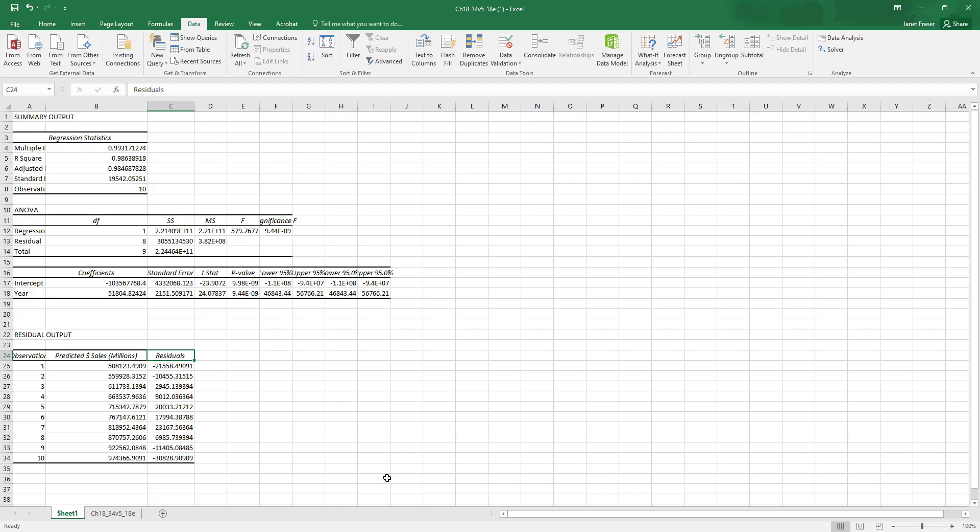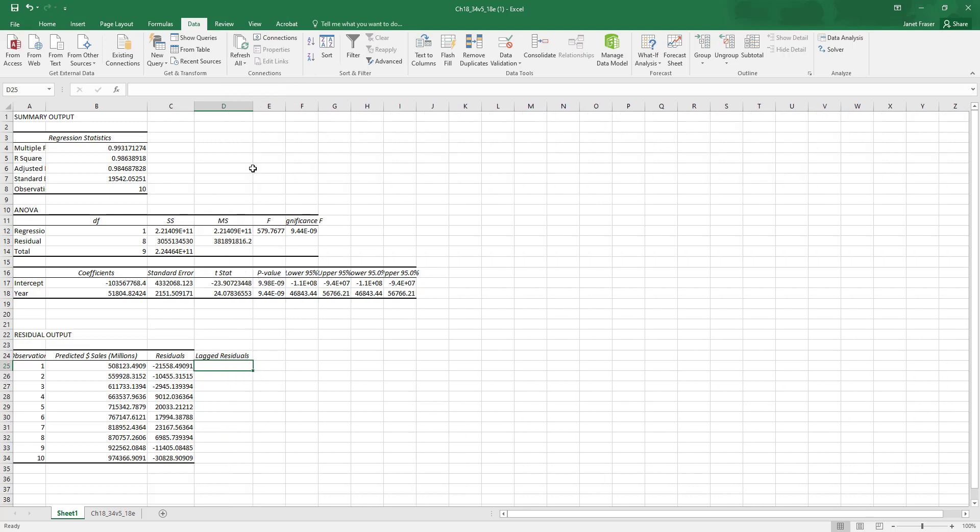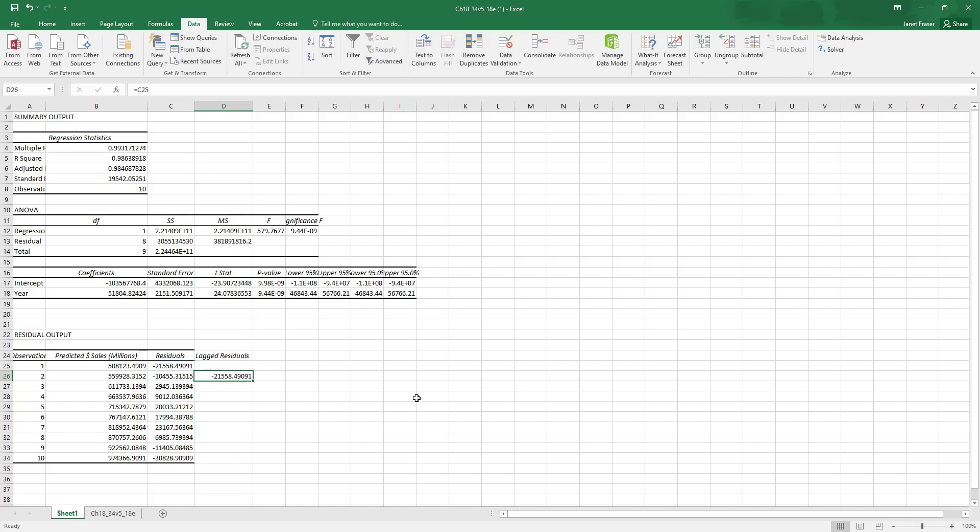The next thing it asks for are the lagged residuals. What this basically means is that it wants the residual from the previous time period. And each one of our rows or observations reflects a time period. So here in cell D26, I want it to populate with the value from C25. So the residual from the year before is the lagged residuals for the current year. And I'm just going to copy that formula and paste it down the rest of the column. Those are our lagged residuals.